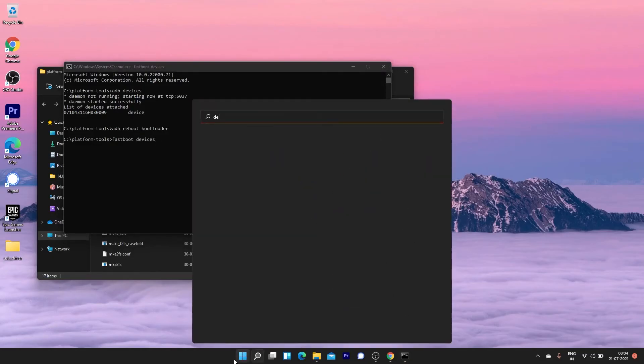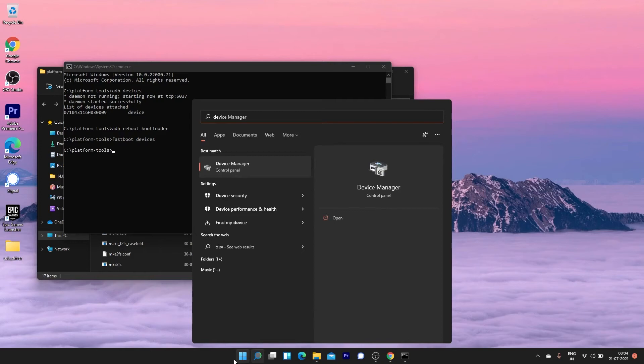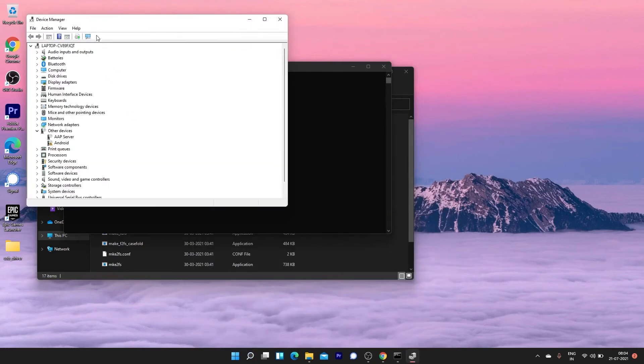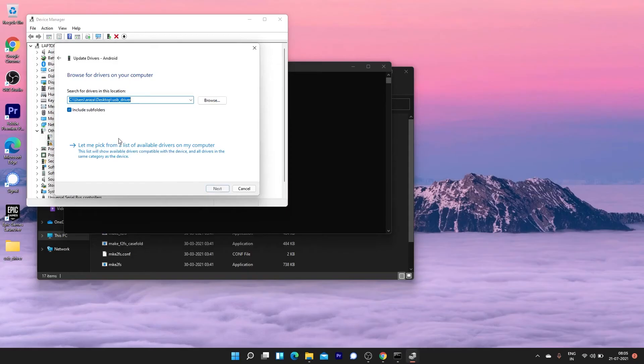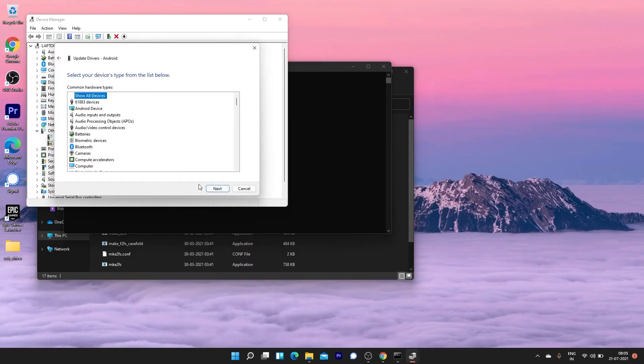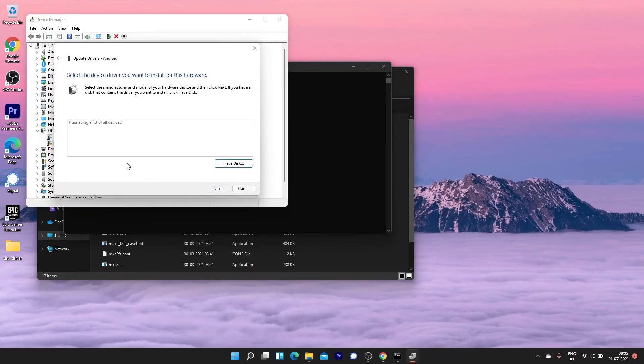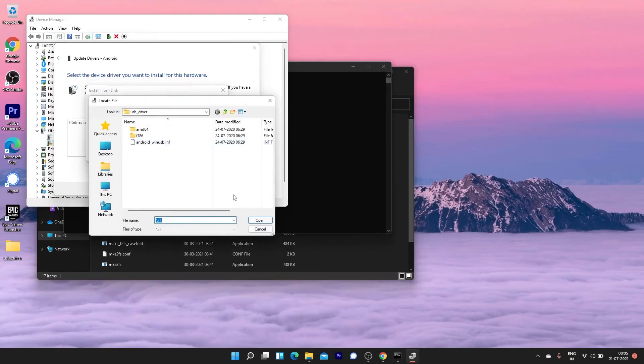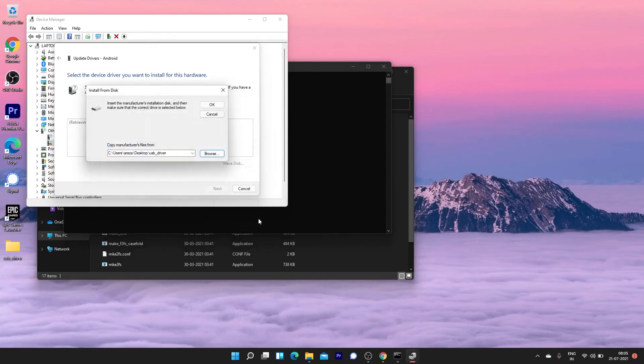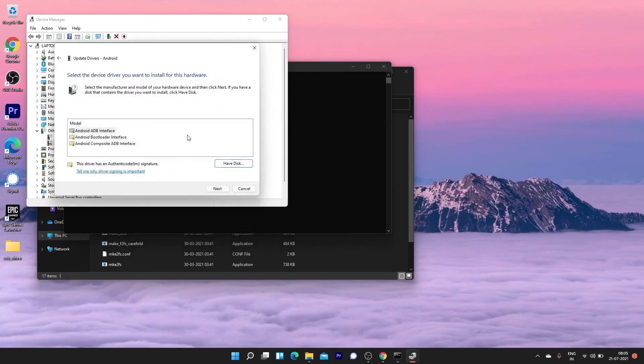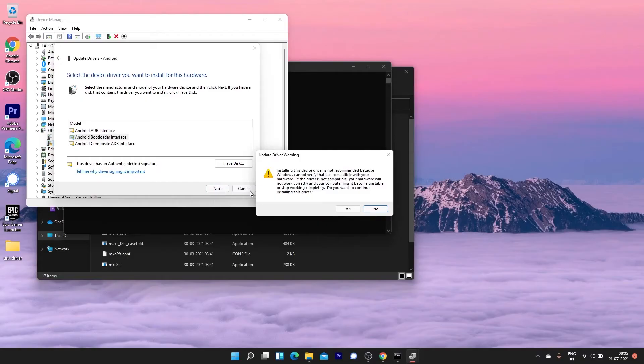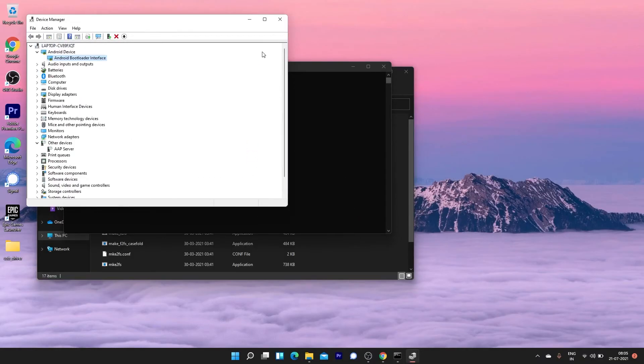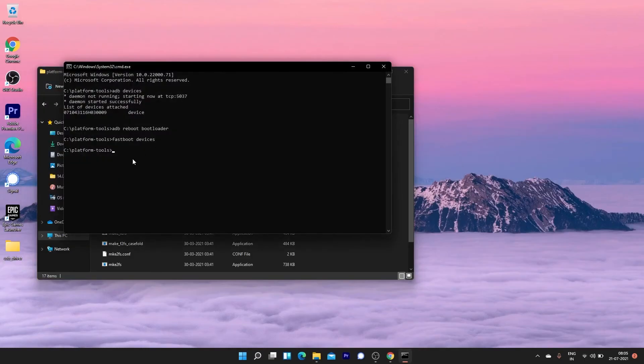Now open the device manager on your PC. Follow the steps to update the USB driver issue to fix the fastboot problem. Once you have selected the Android bootloader interface, close the window.